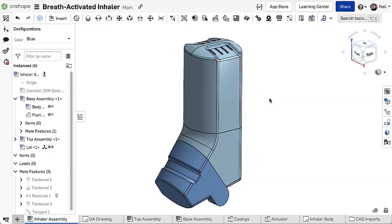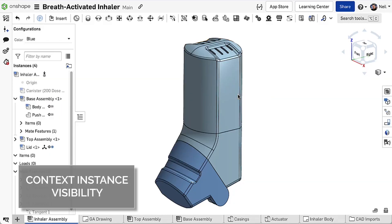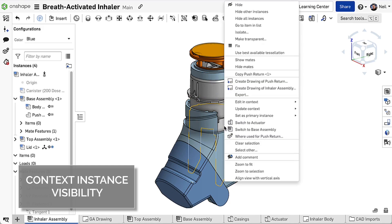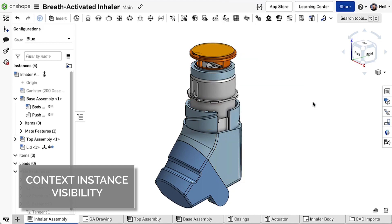Before you create or update a context, you must first hide the parts you don't want to see and show the ones you do.